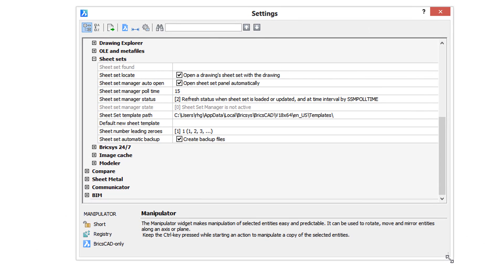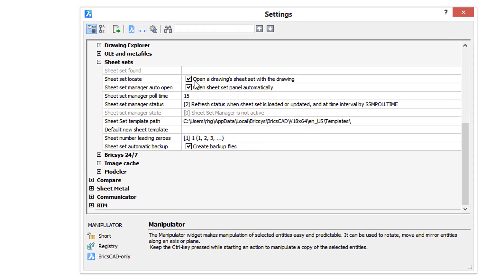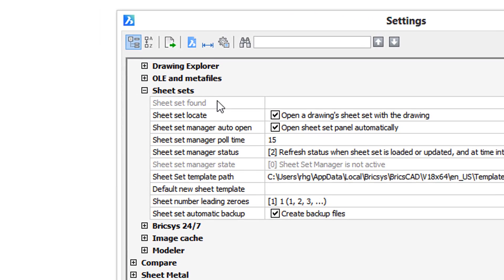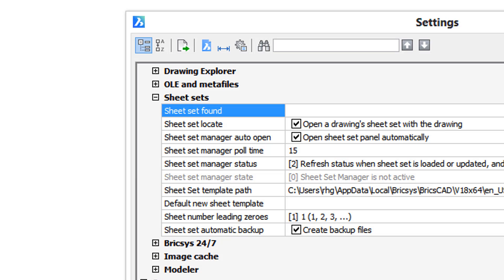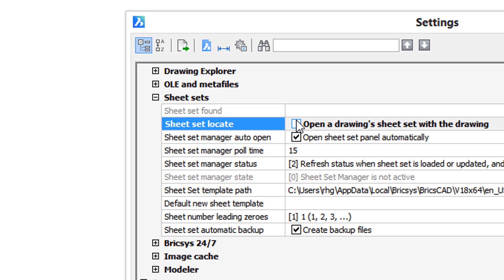When you see a name in gray, that means it's a read-only one, and that means you cannot change it. Usually the value is set by BricsCAD or by the operating system.